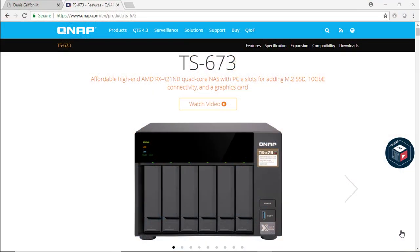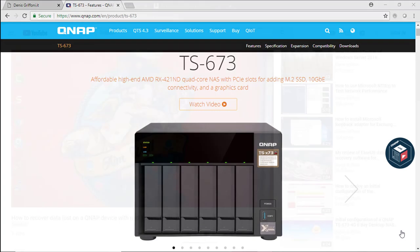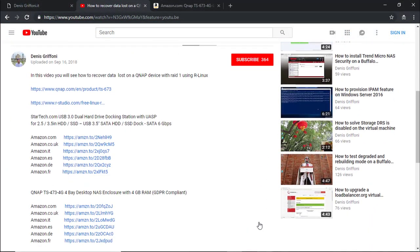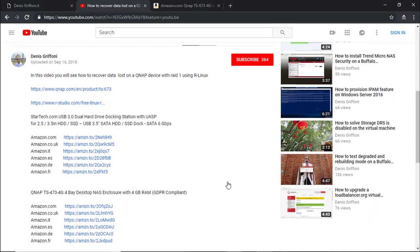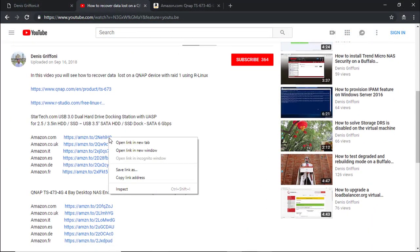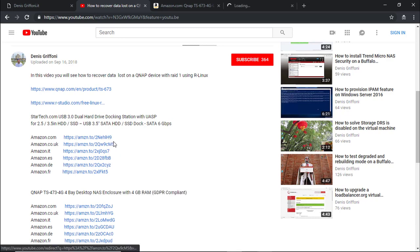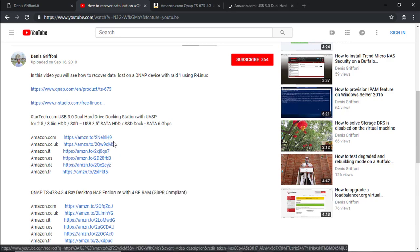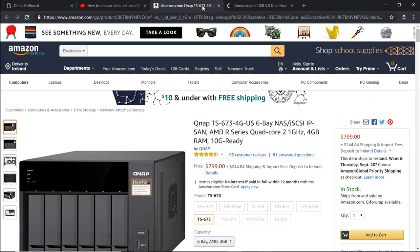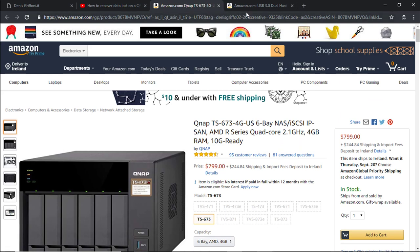In this video I'm going to use a QNAP TS673 and I've created for you the link on Amazon where to check the best price for this QNAP device. I've also added for you the 2-bay docking station I've used during the data recovery.